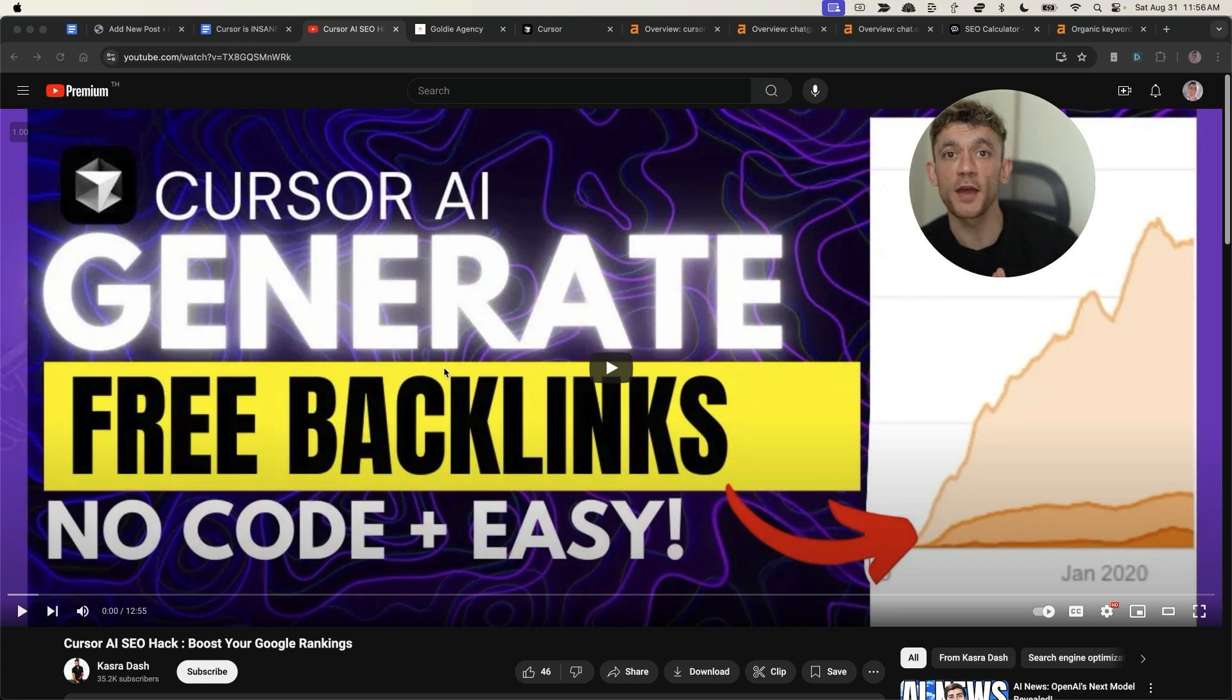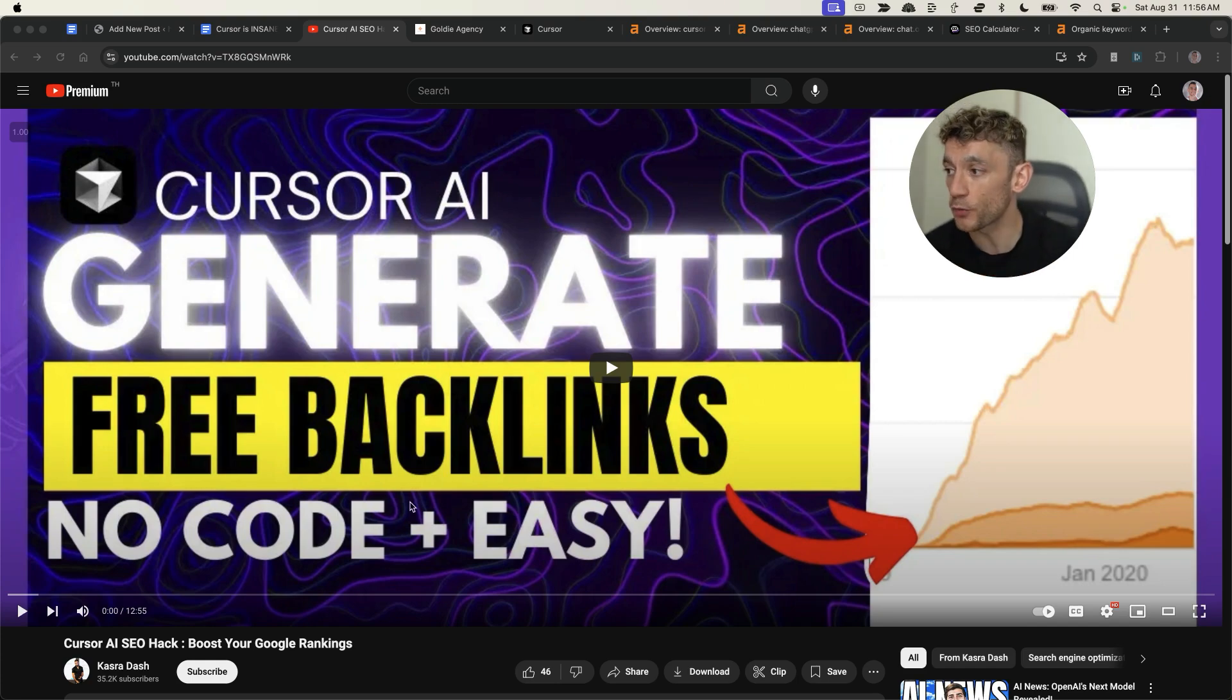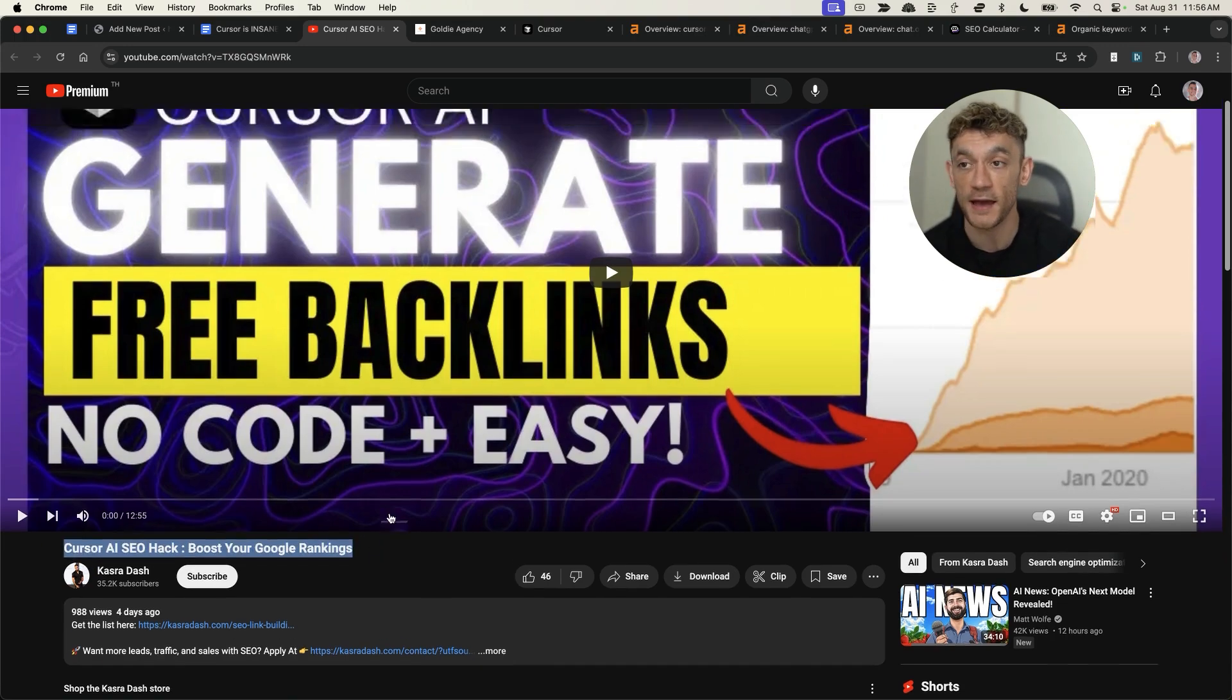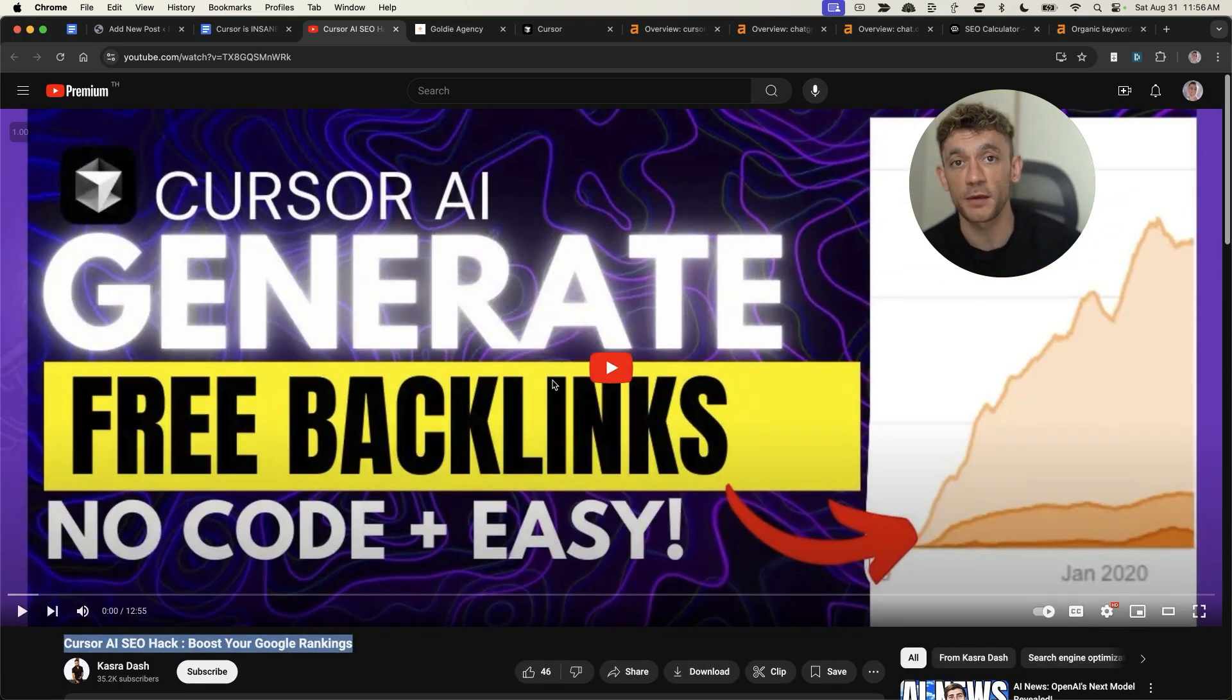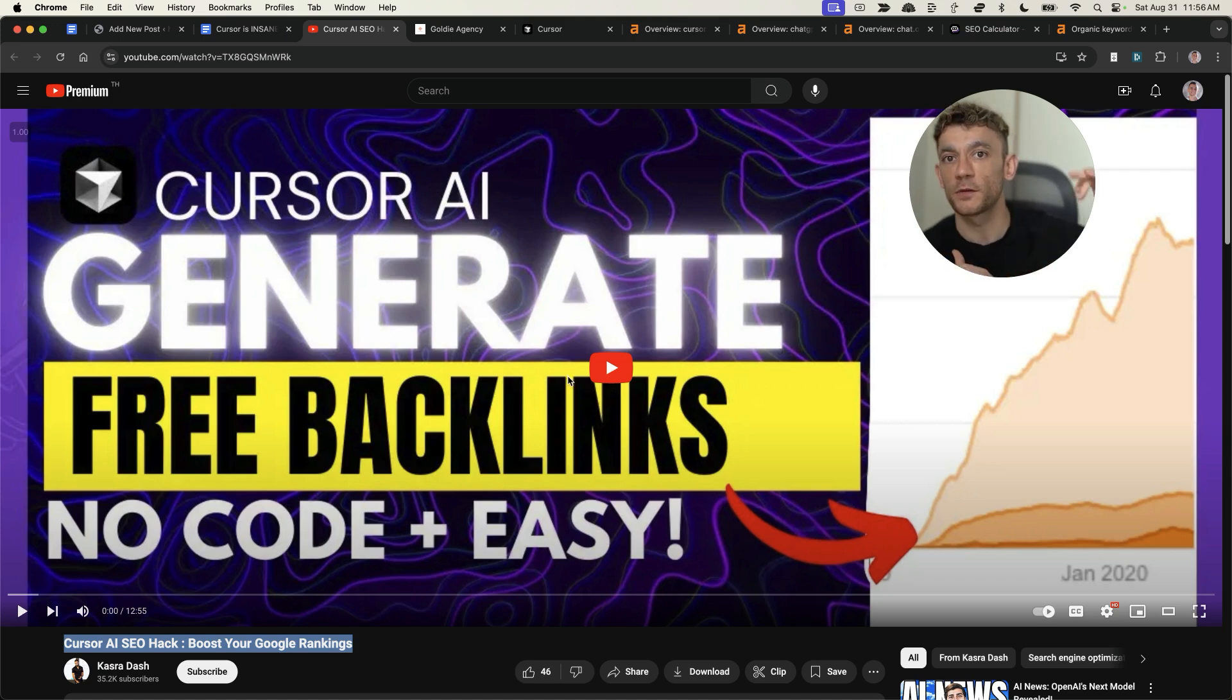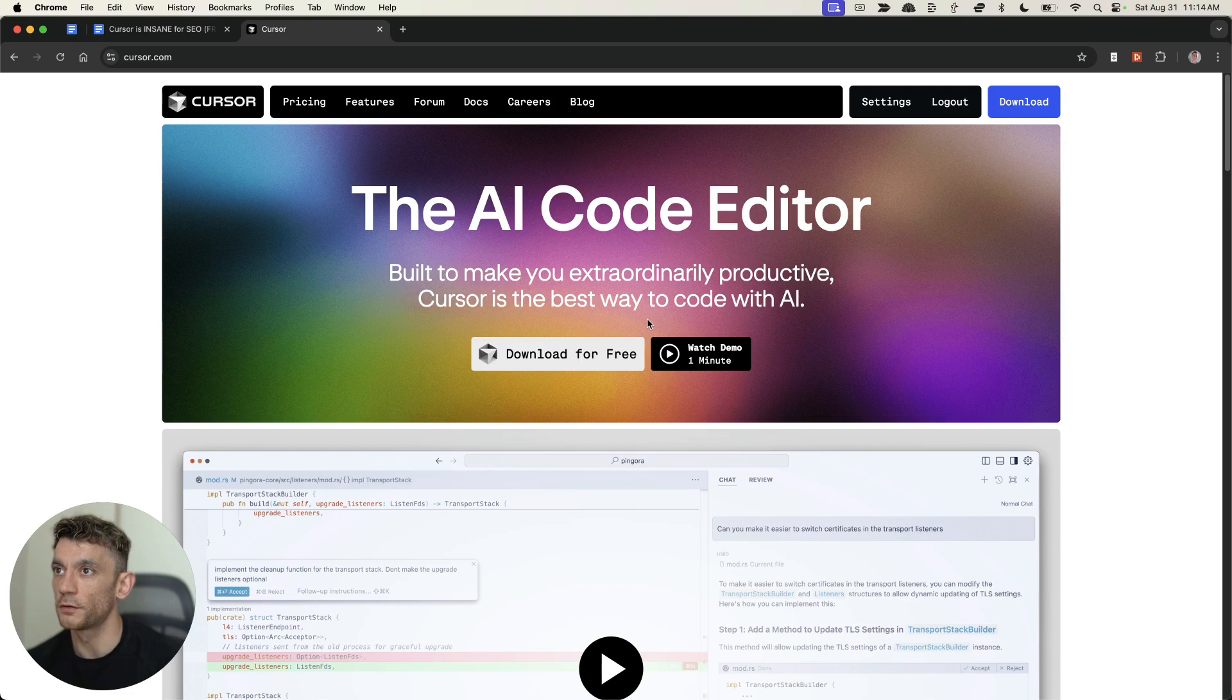And by the way, this video was inspired by a great video by Kazra Dash called Cursor AI SEO Hack. Definitely recommend checking out. Great video. And I'm going to be expanding on that and showing some even more advanced techniques inside this video today.